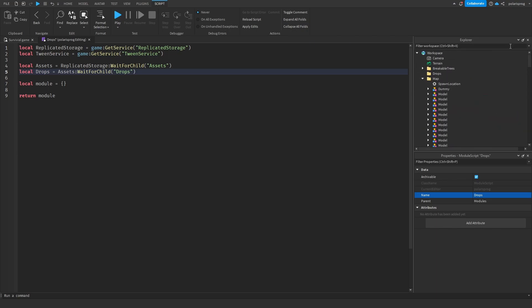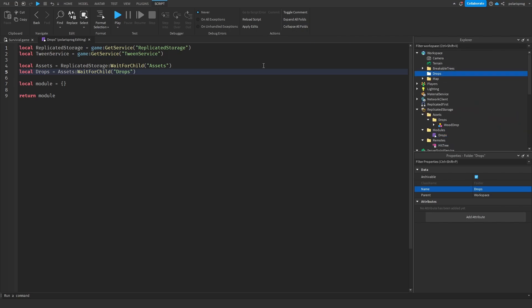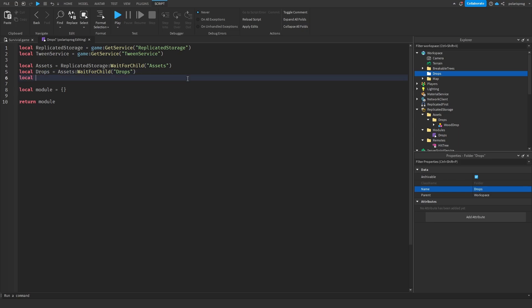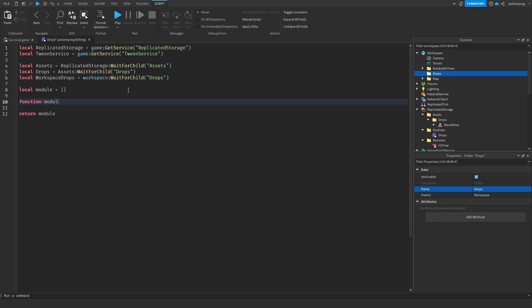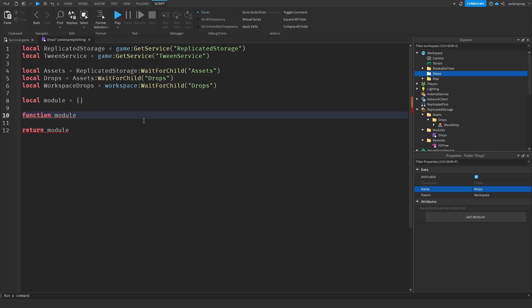I also added a folder in the workspace called drops. We need a reference to it: local workspaceDrops equals workspace:WaitForChild('drops'). Now I'm going to create a function: function module.collect.spawnDrops, which takes the drop name, the origin position, the amount of drops to spawn, and the radius within which to drop them.